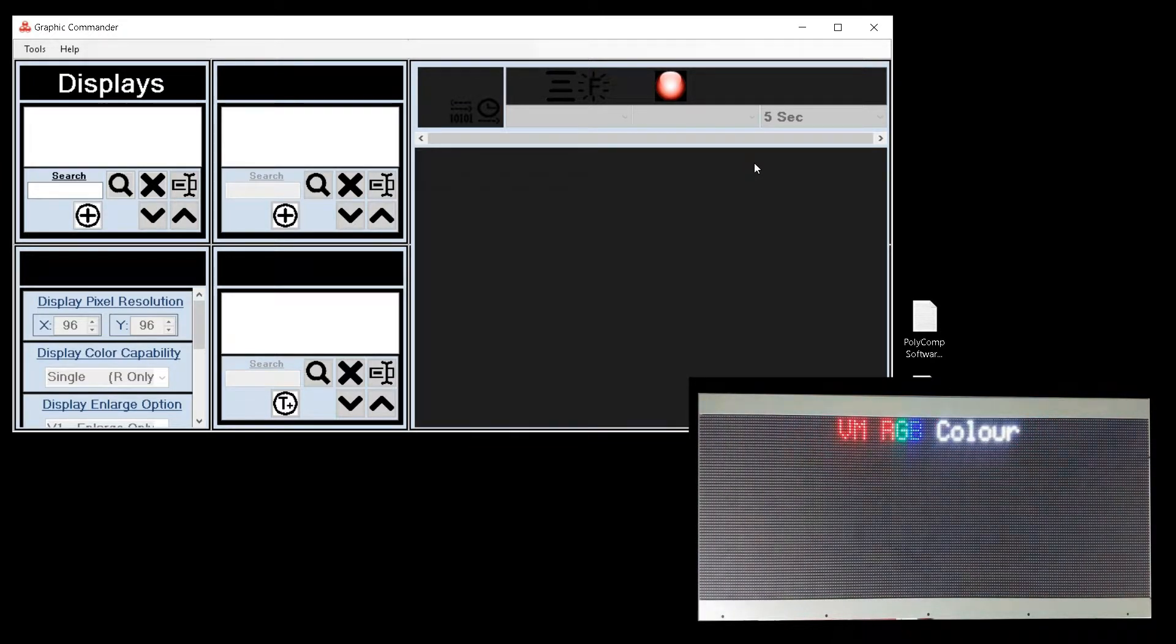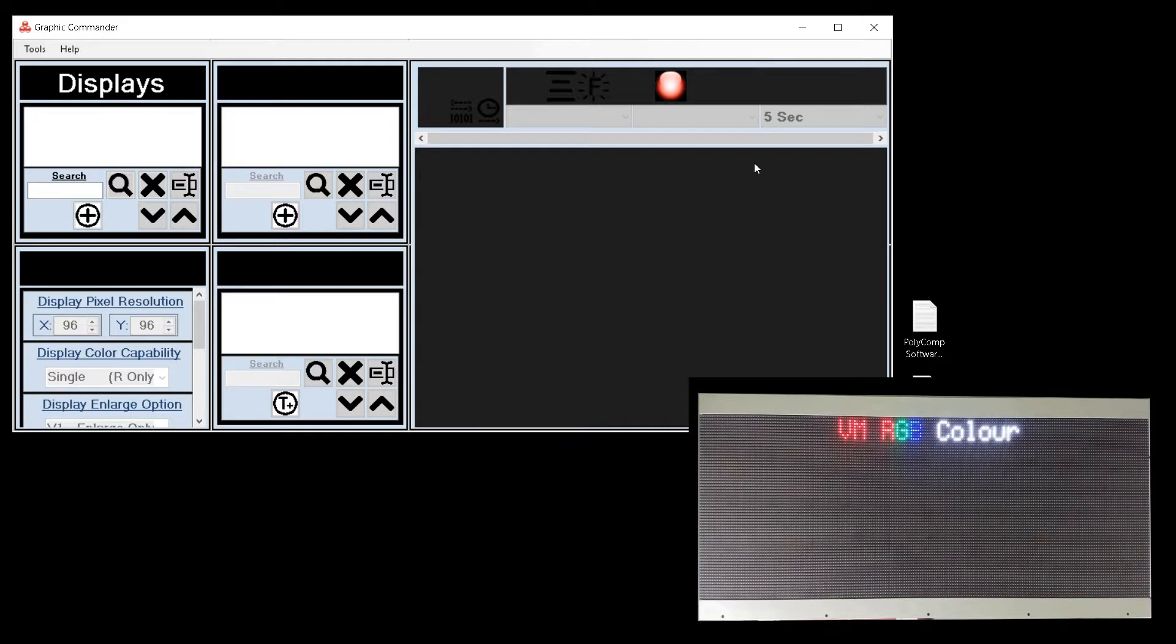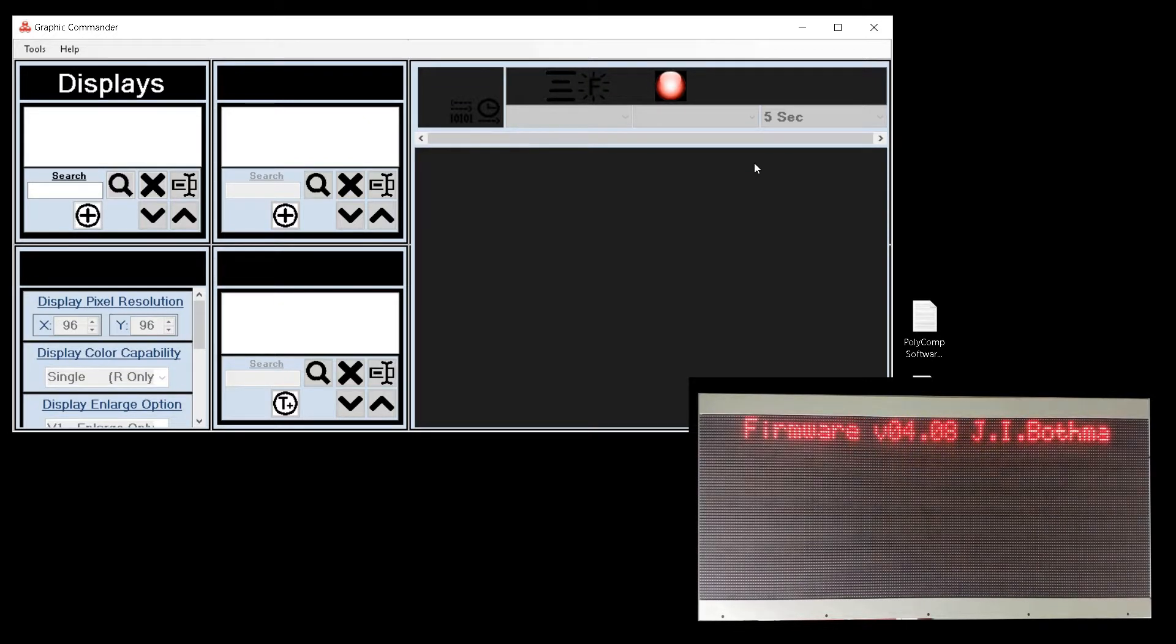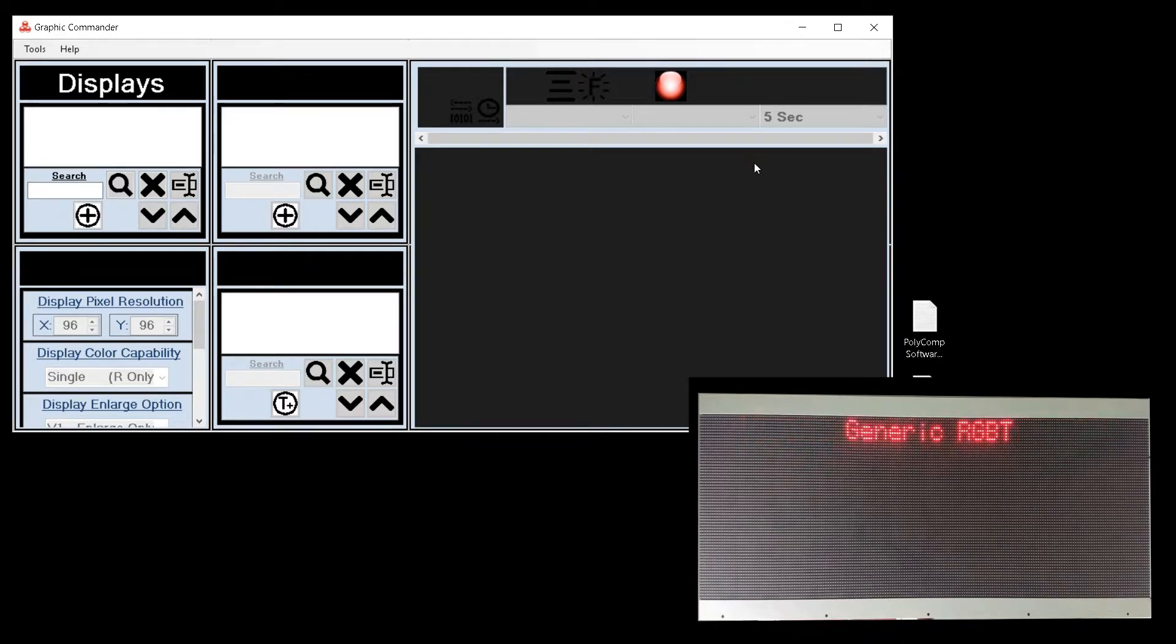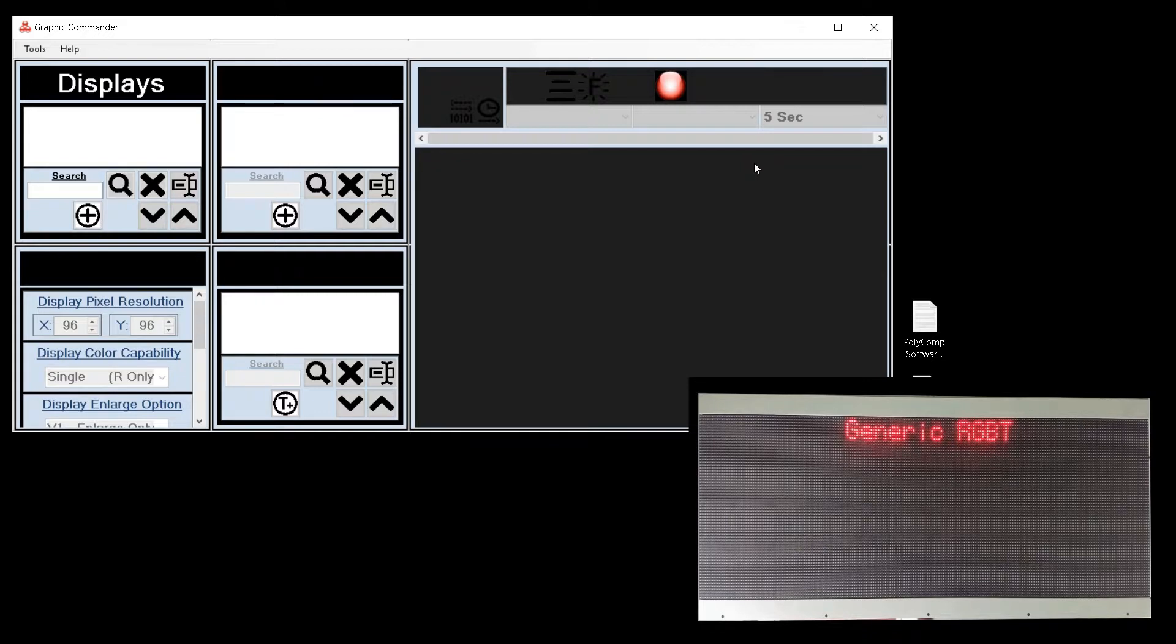Then we see VM RGB color. This tells us the display is capable of displaying multiple enlarged lines as well as RGB color capable. Next we will see the firmware version of the display. Then the display states that it is running generic firmware.